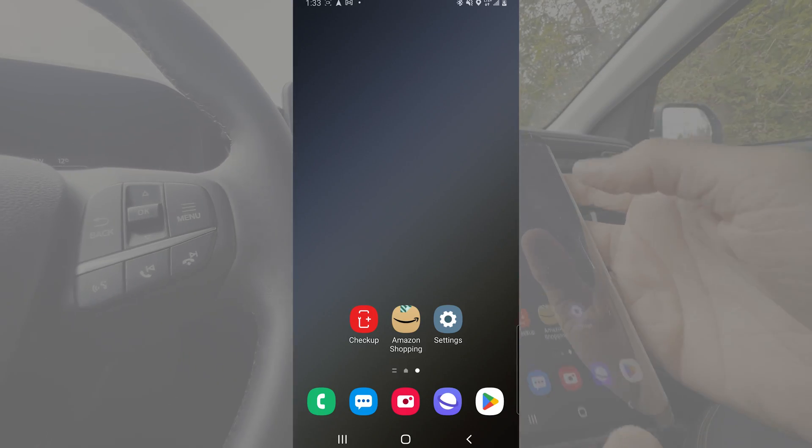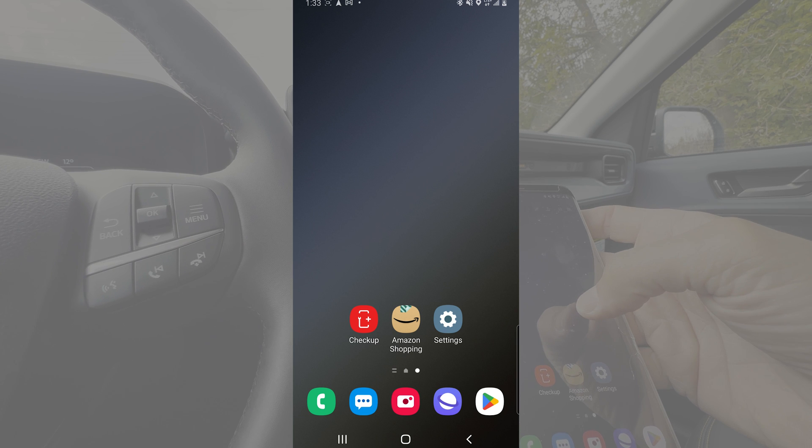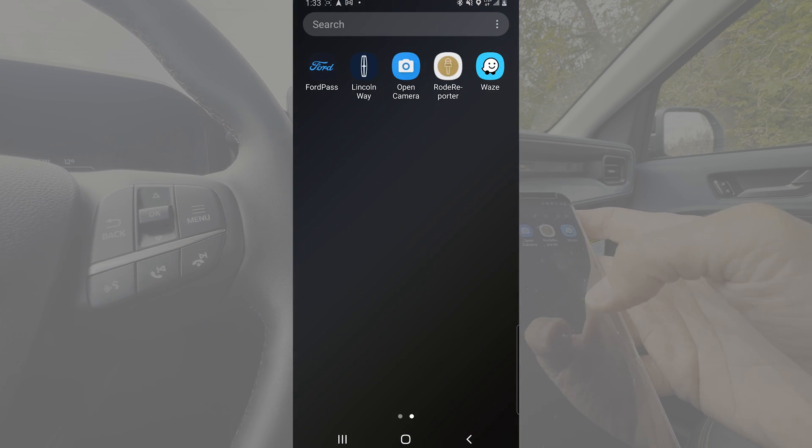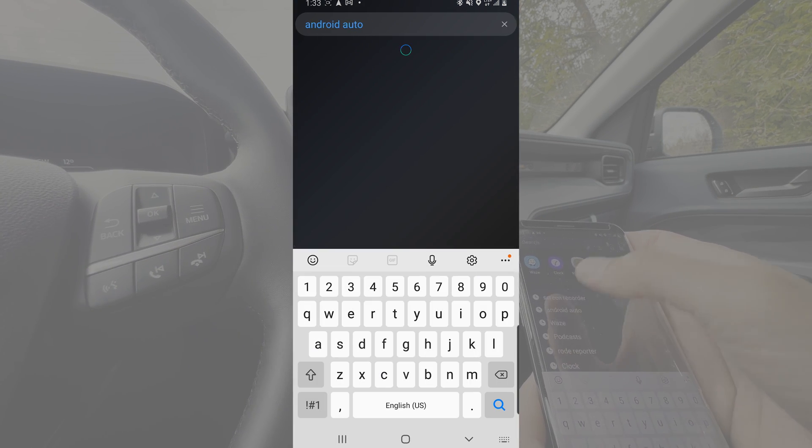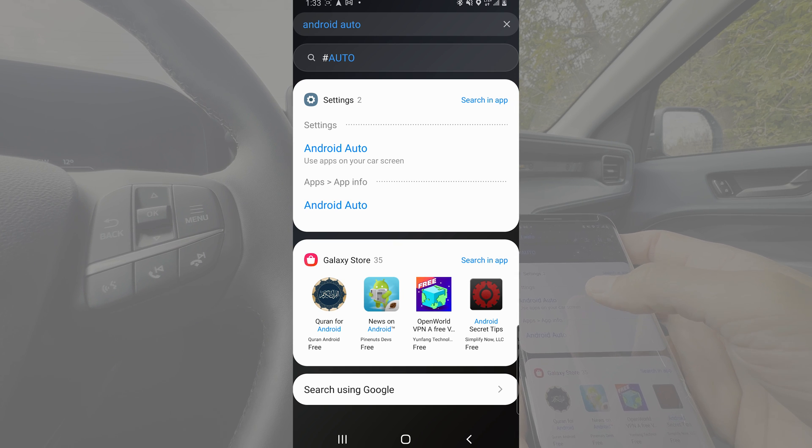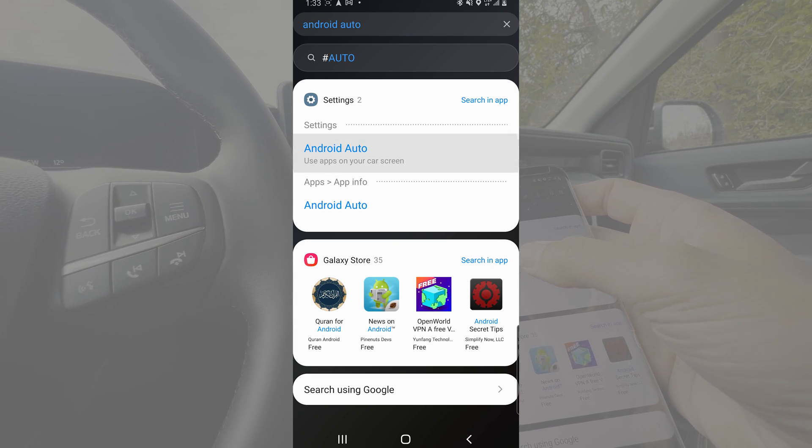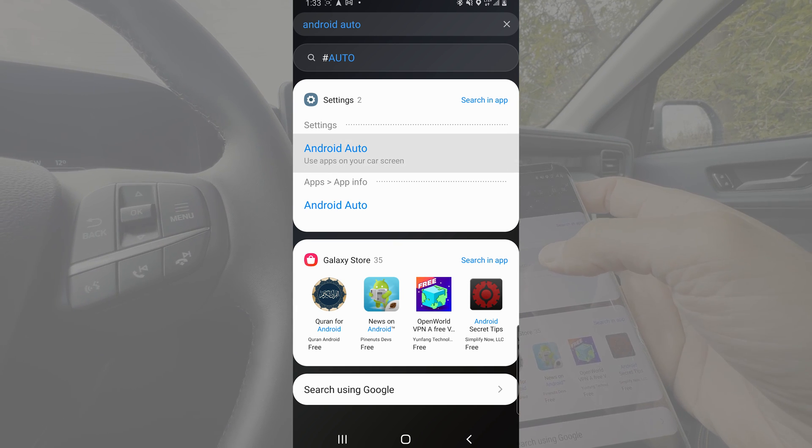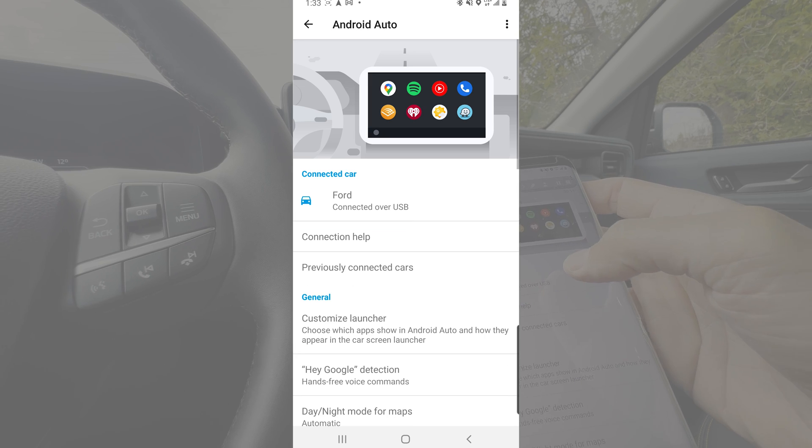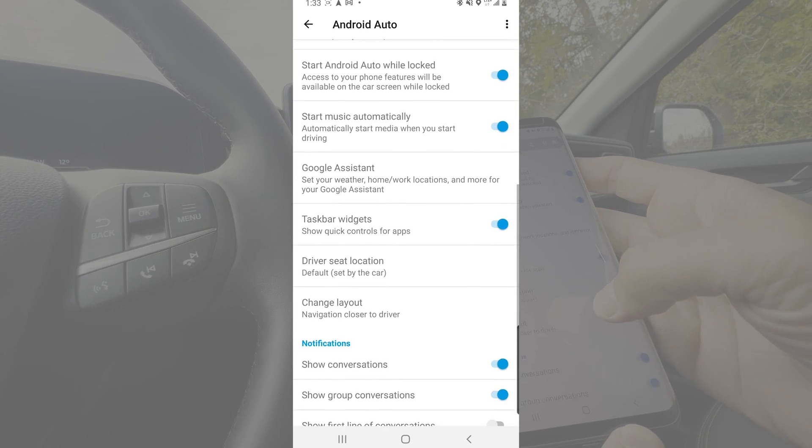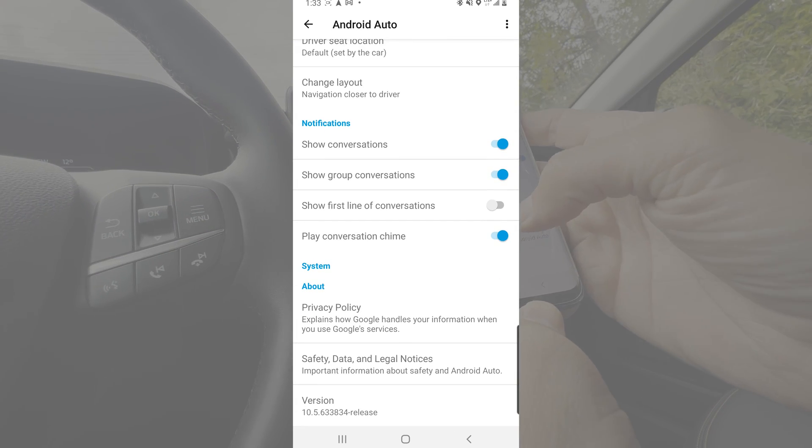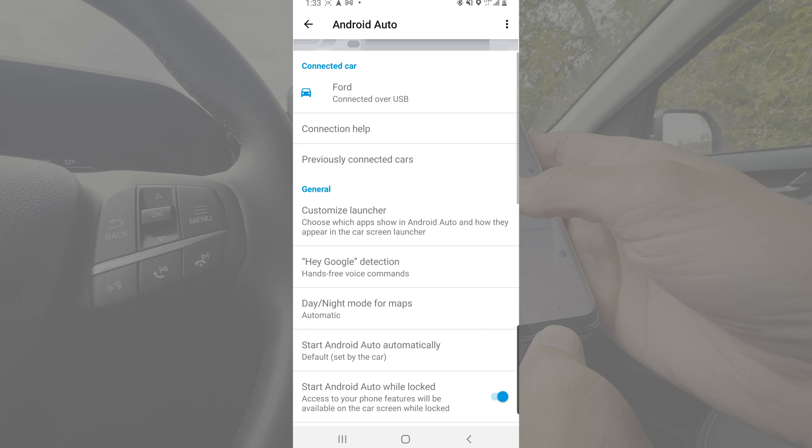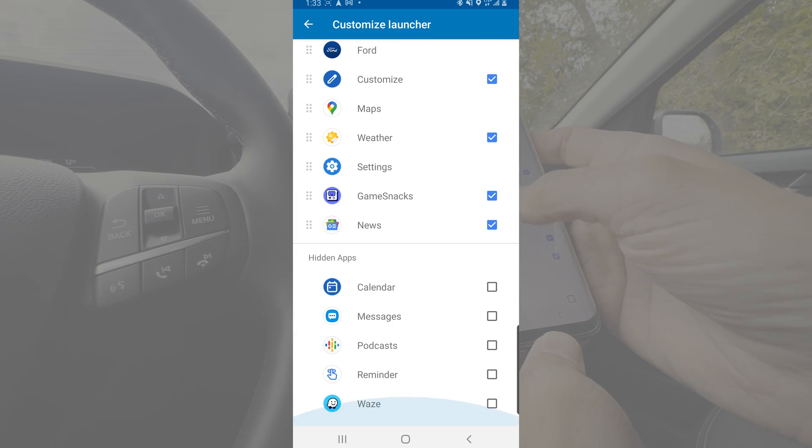So what you're going to do on your phone is simply swipe and go into Android Auto. From Android Auto, you're going to look at your Android Auto settings. Now, the first thing that you can do, the easiest one which may be the case for you, is dropping down inside of Customized Launcher.